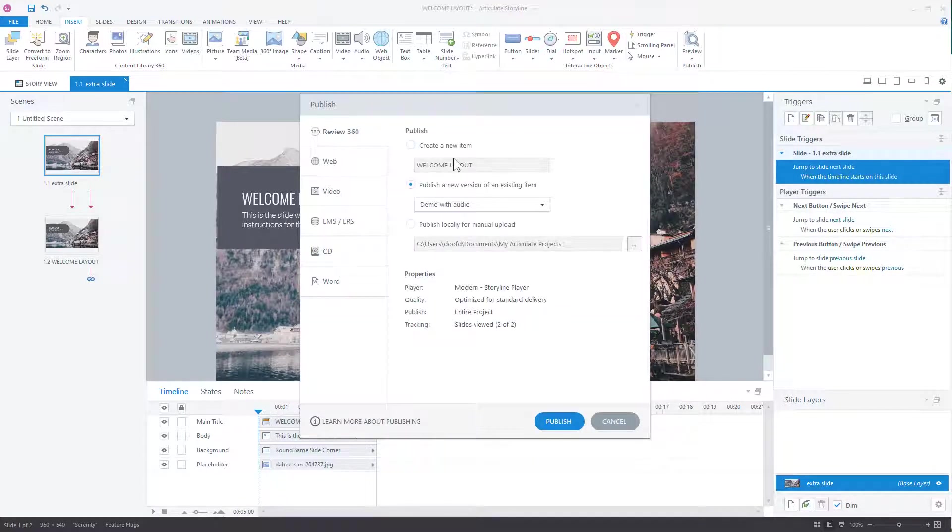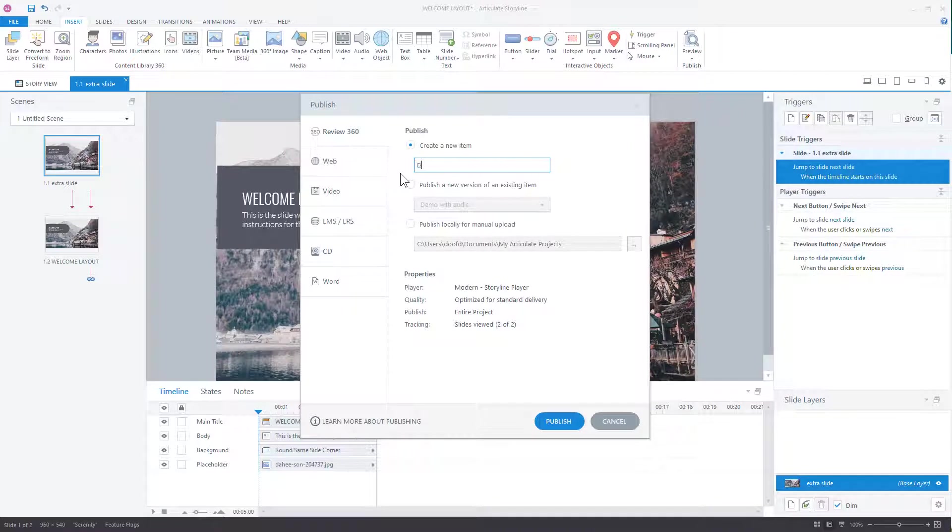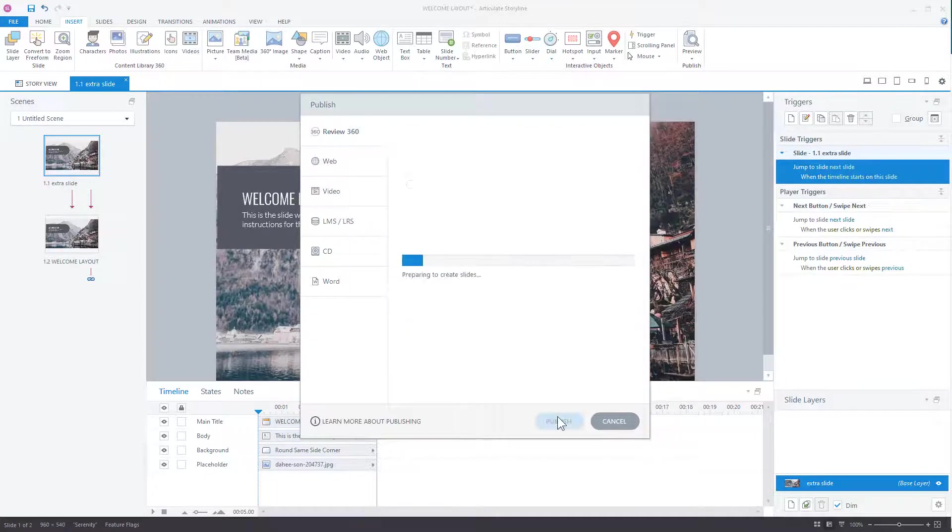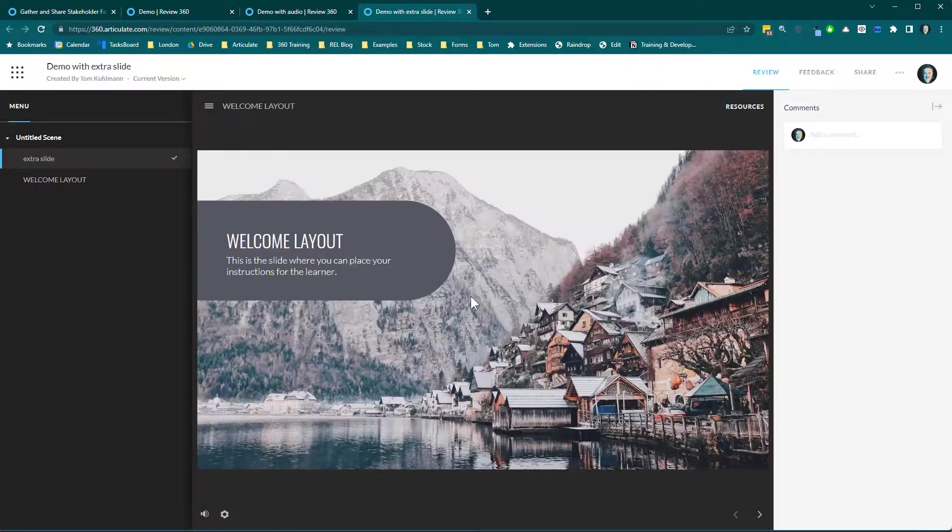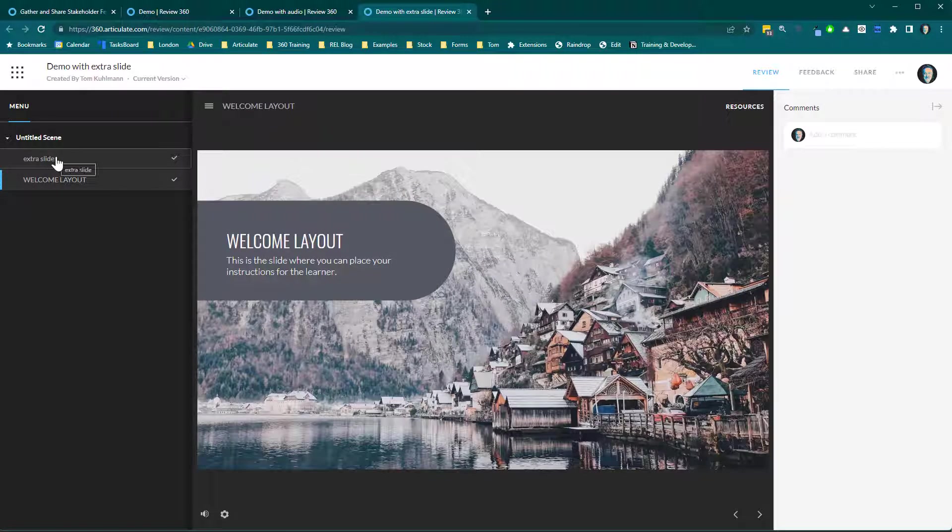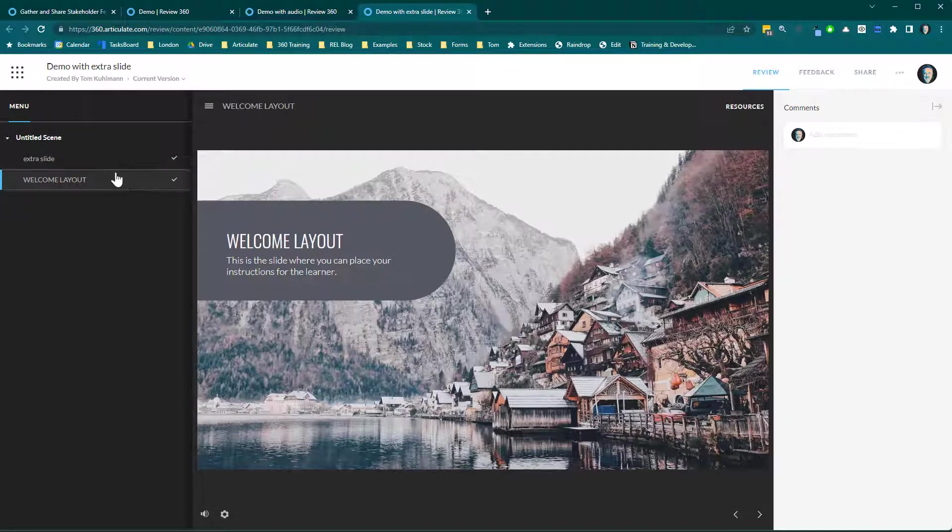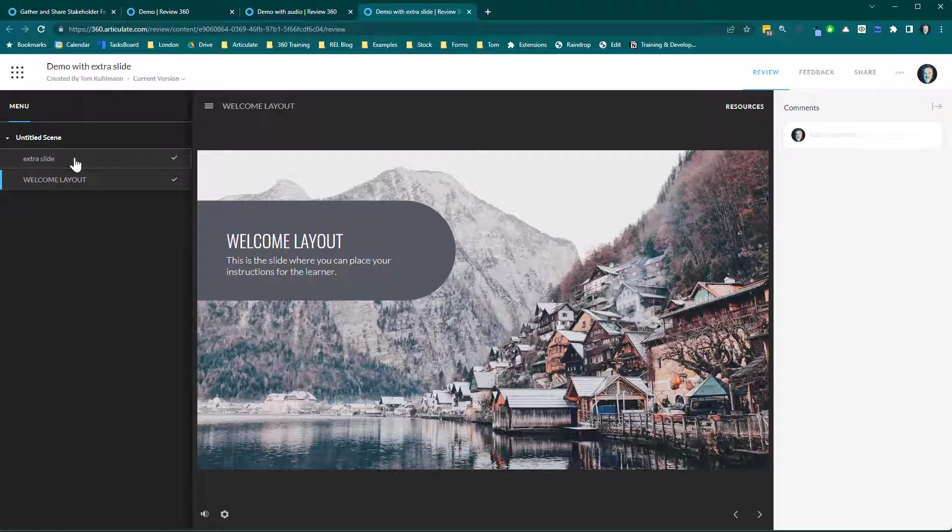And we're going to call this demo with extra, extra slide. And you see here the extra slide loads up and then it slides to that, right? So for the end user, they don't know that. Now, what you want to do is go into the player settings and just remove the slide from the menu.